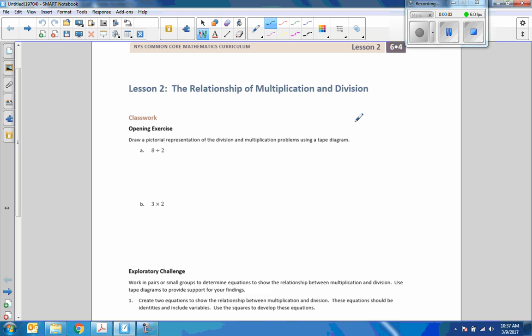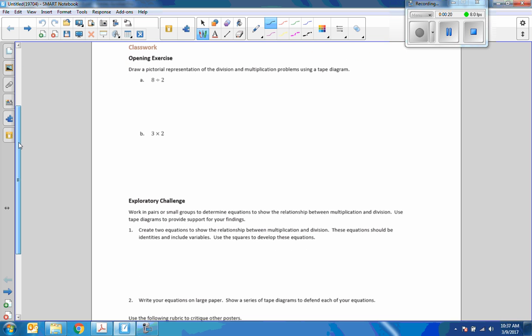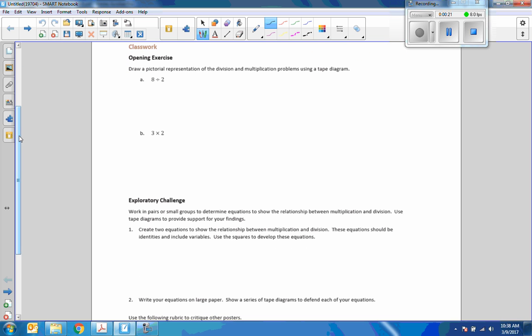Hi there, Mr. Holcomb here with another episode of The Math Behind the Modules. This is Lesson 2 from Module 4 in Math 6, and Lesson 2 is covering the relationship of multiplication and division.